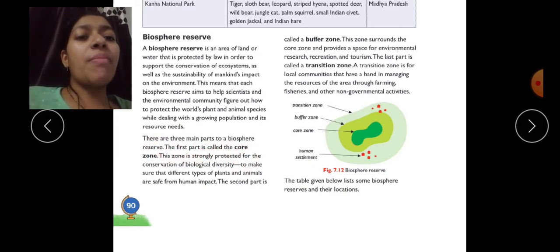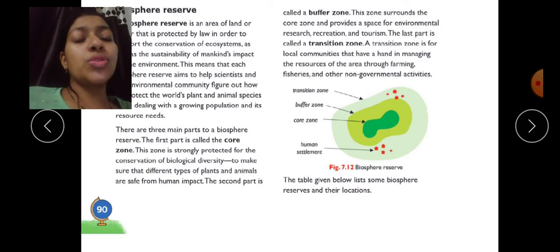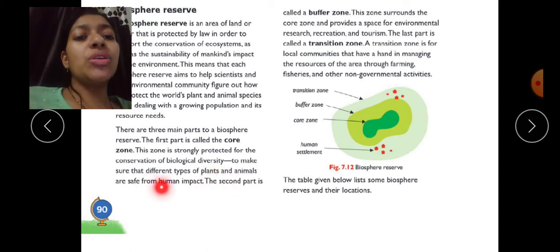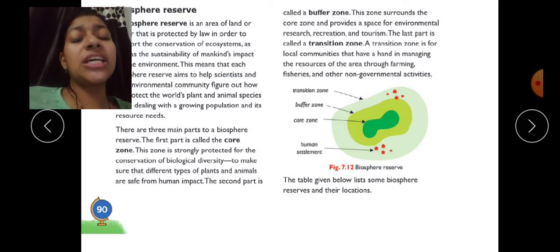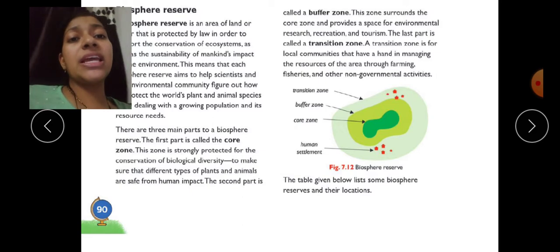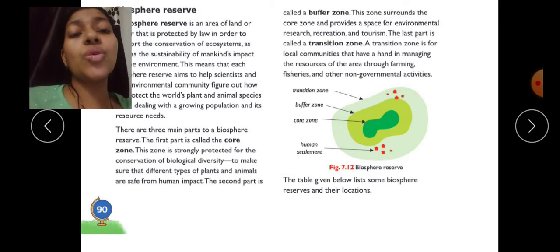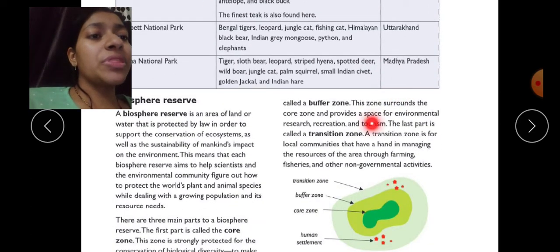There are three main parts to a biosphere reserve. The first part is called the core zone, which is strongly protected for the conservation of biological diversity to ensure different types of plants and animals are safe from human impact. The second part is the buffer zone, which surrounds the core zone and provides a space for environmental research, recreation, and tourism.